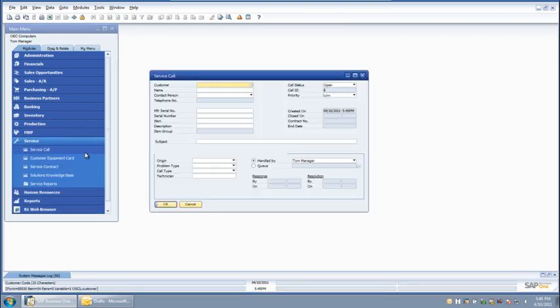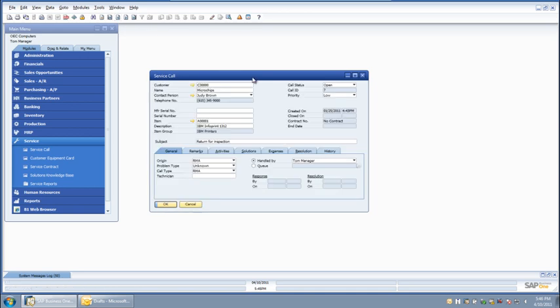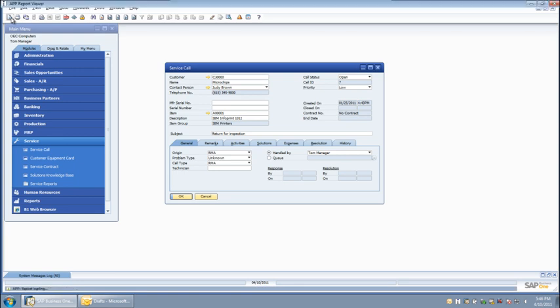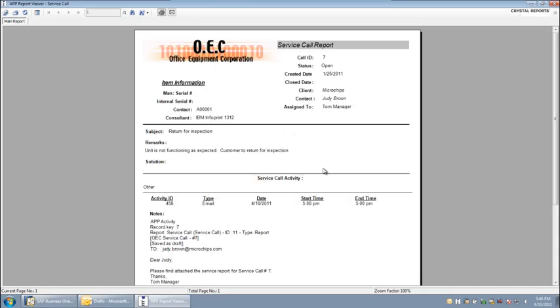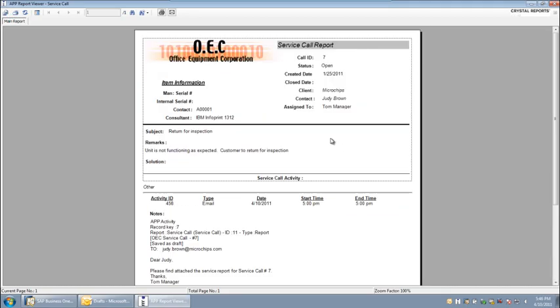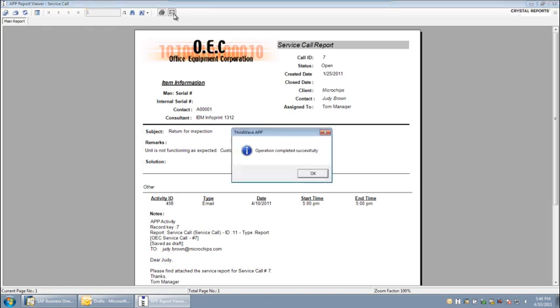Another option that is available is to start with the print preview of the document to review the content of the forms. I can do that by simply pressing the print preview button on the main menu bar. If I am happy with the content of the form, I can then use the buttons that APP has placed within the Crystal Reports viewer to deliver the document according to its rules.